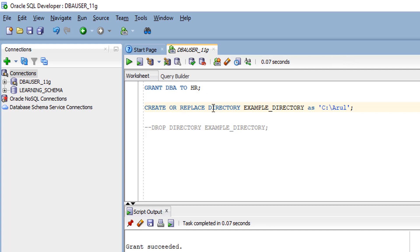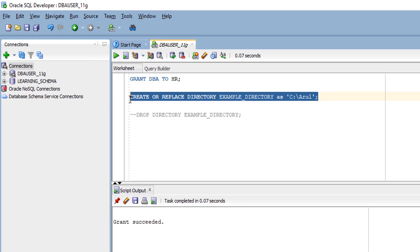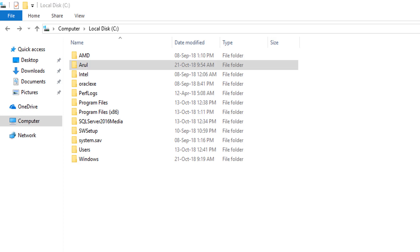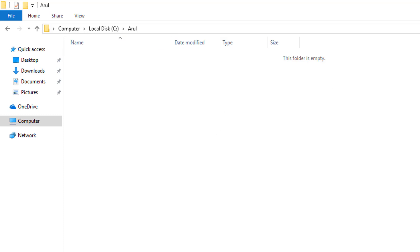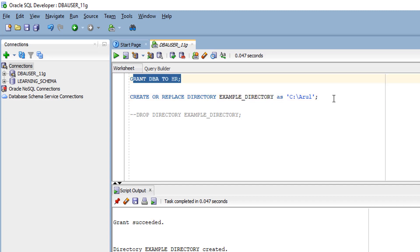Before that, we should have a directory. We cannot simply save our dump files into any folder. In Oracle, we should have a directory to read and write files. First, create a directory to write our data file. We've created our directory, example_directory, in this location. When we create any data dump, we can save it here. Next, we've given the grant and created the directory.